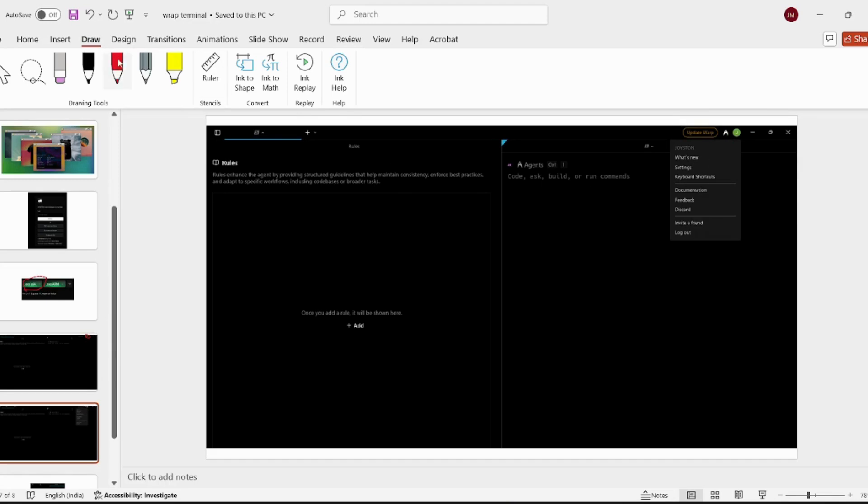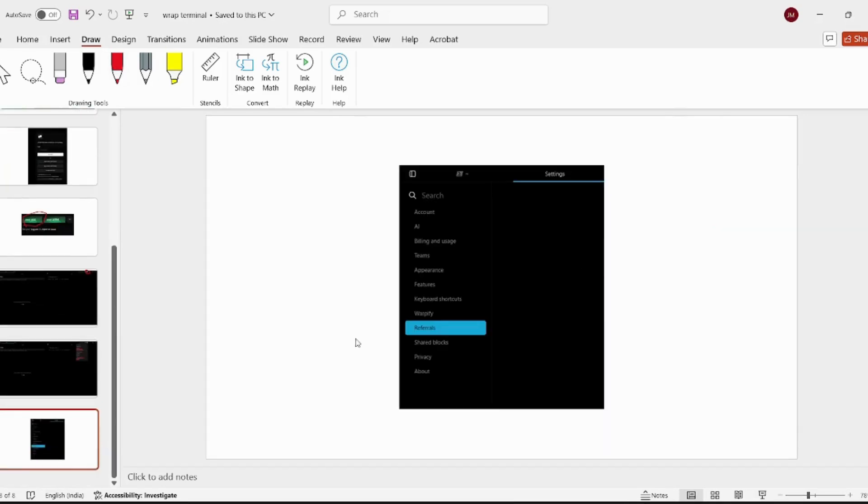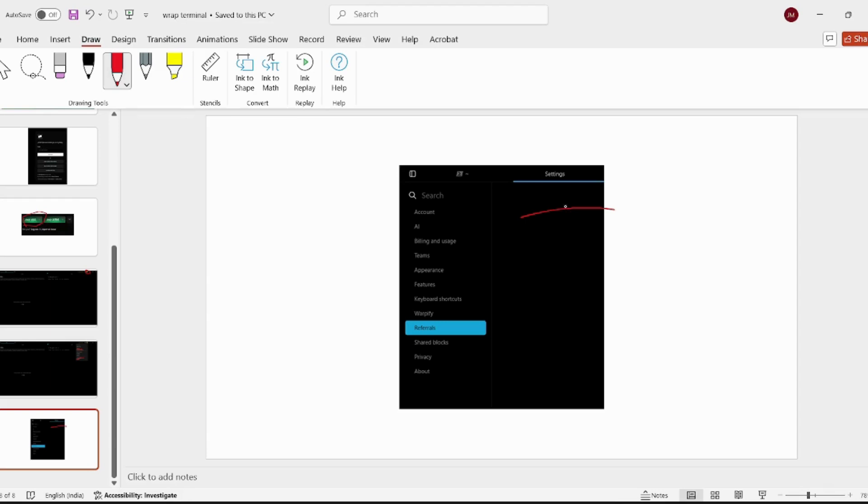You can click on the setting button or you can directly click on invite a friend, and you will be redirected to the referral section. At this side, here, you will have your unique referral link which you need to share with your friends or others.